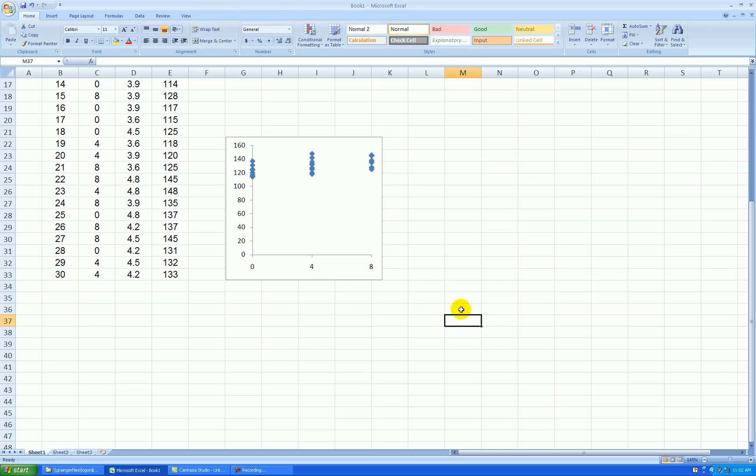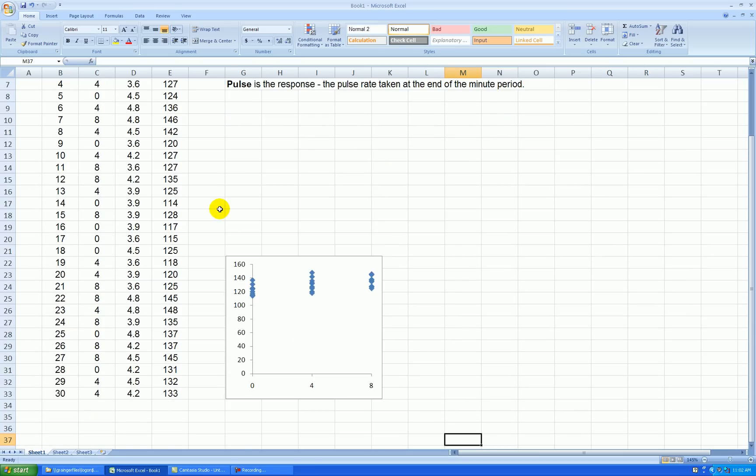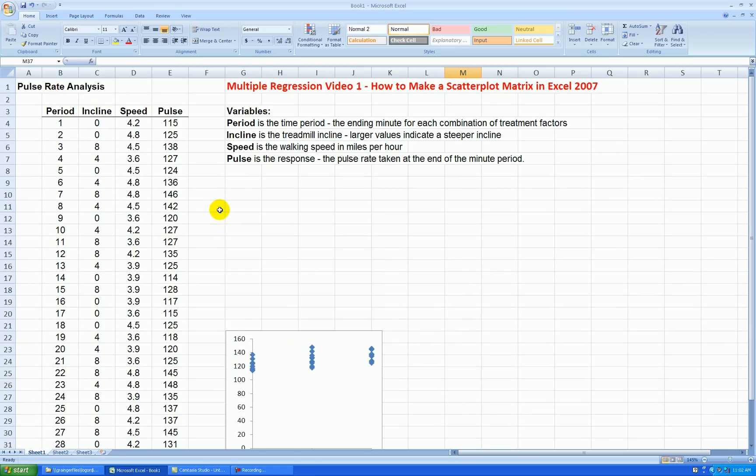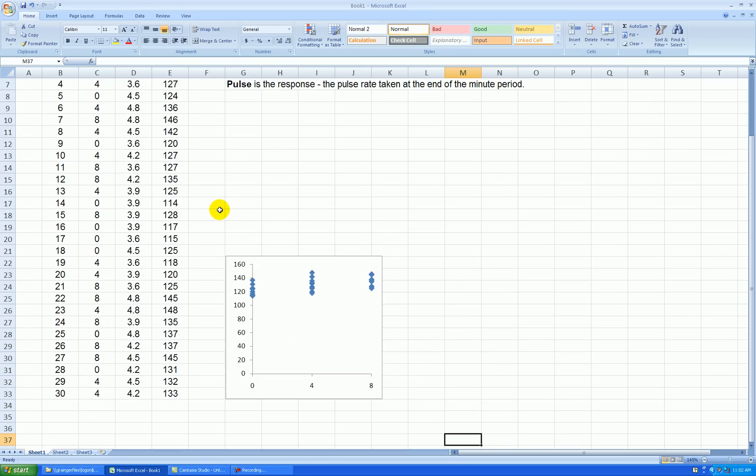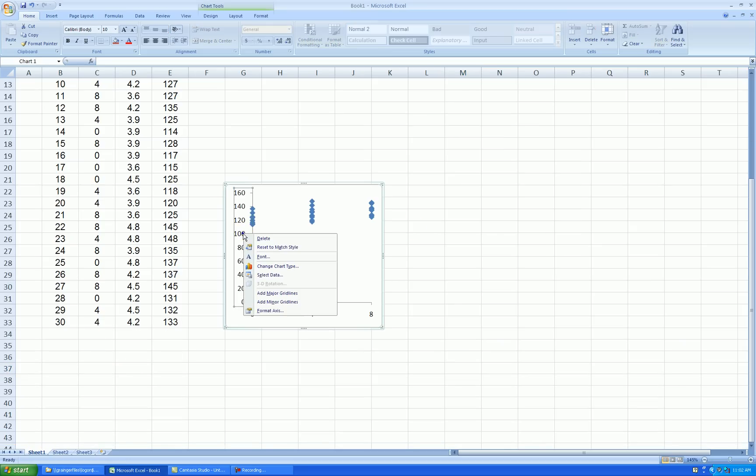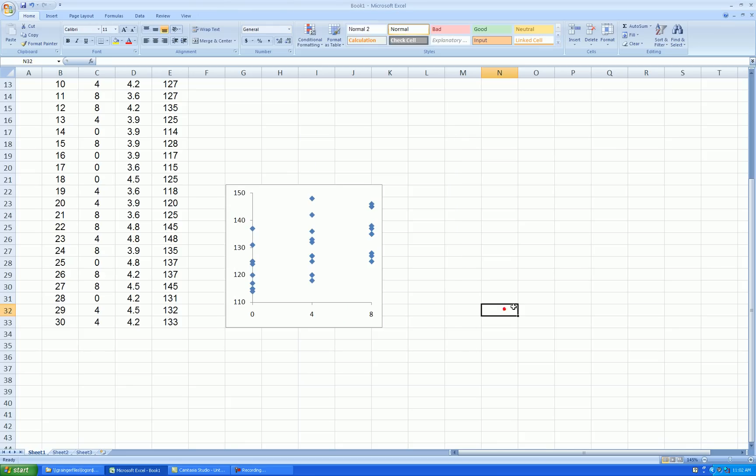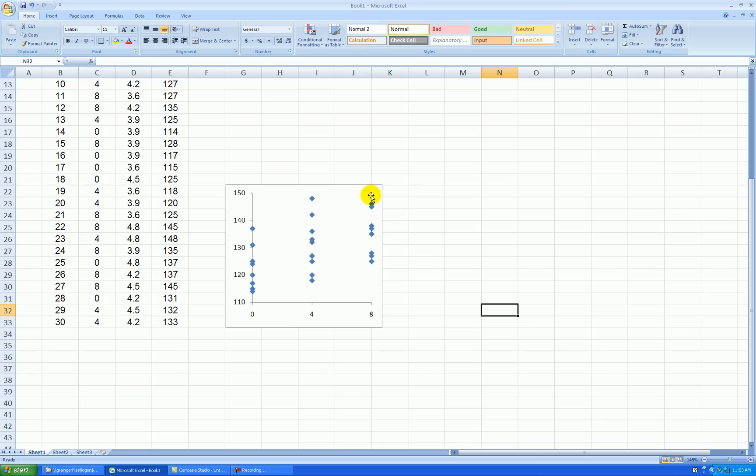And then the pulse rate ranges from about 110 up to maybe 150, let's try that. Right click, format, 110 to 150 by increments of 10. That looks pretty good. So what I see here is there's a slight positive increase. As the incline increases, so does my pulse rate, but there's a lot of variability going on. Part of that variability is due to the lurking variable, speed, because I was changing the speed. So we can't see how speed is affecting things here, but it's actually increasing the amount of variability going on.